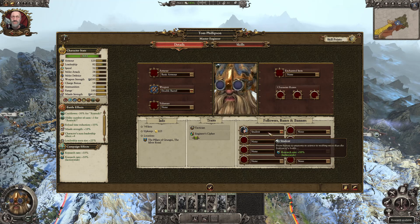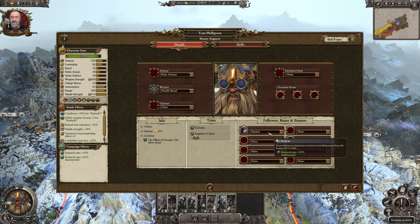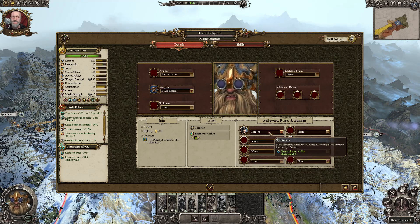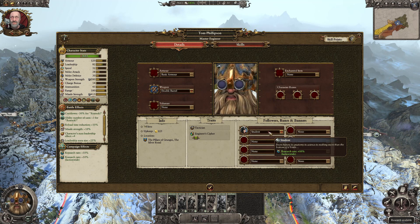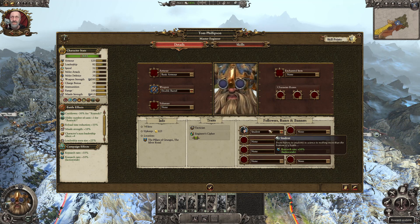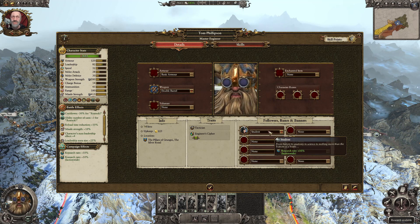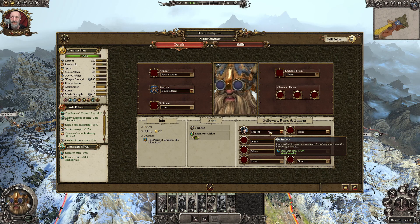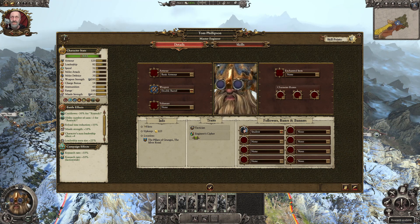Honestly, the Student is very simple to obtain, as I can show you here. You just get your army, make sure you are not researching, charge at the enemy, beat the enemy, and surprise surprise — you have the Student in your inventory.